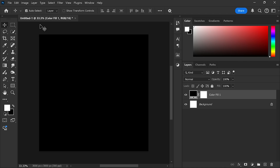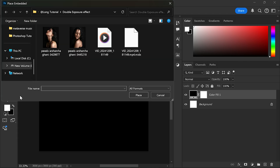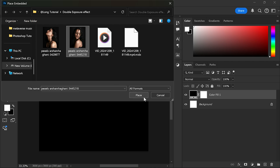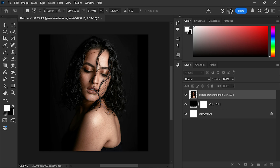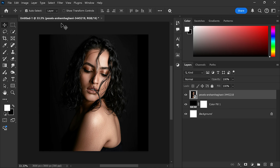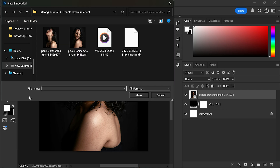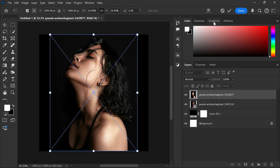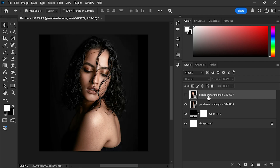Go to the file menu and place embedded. Select your image and place. Import another image. Hide the top layer.